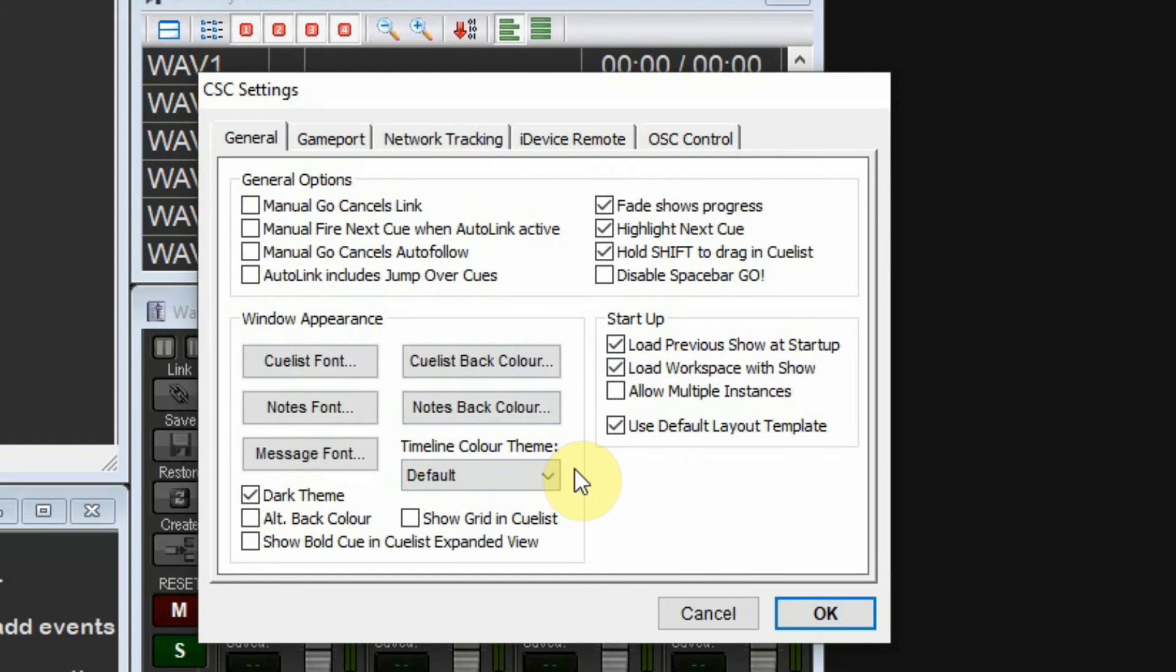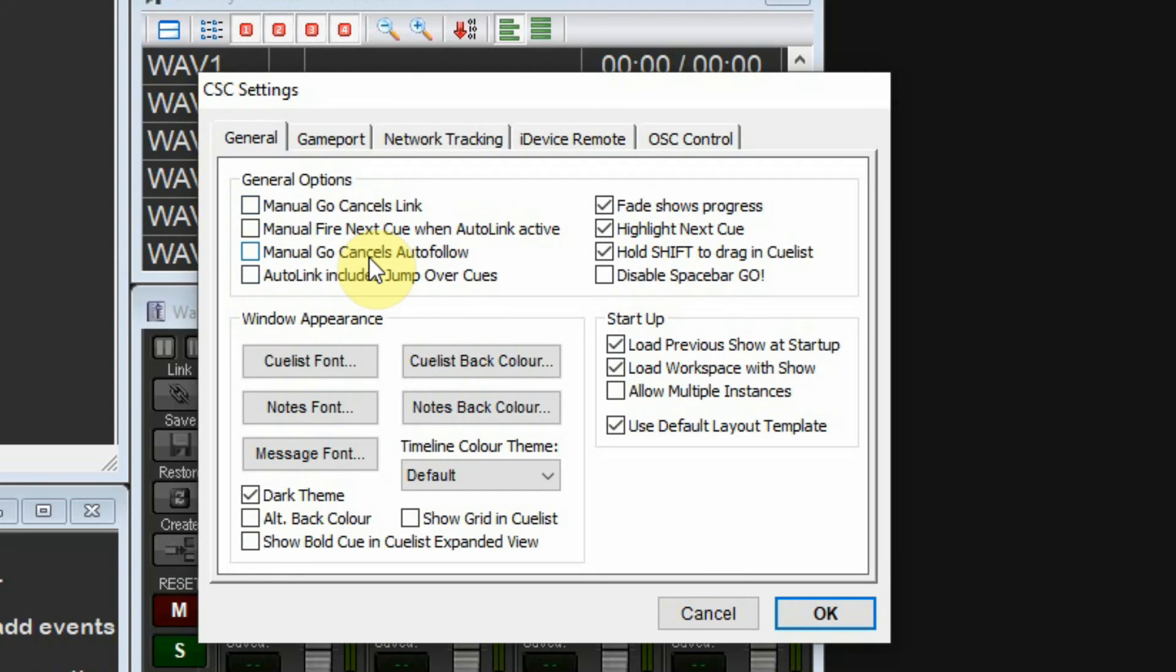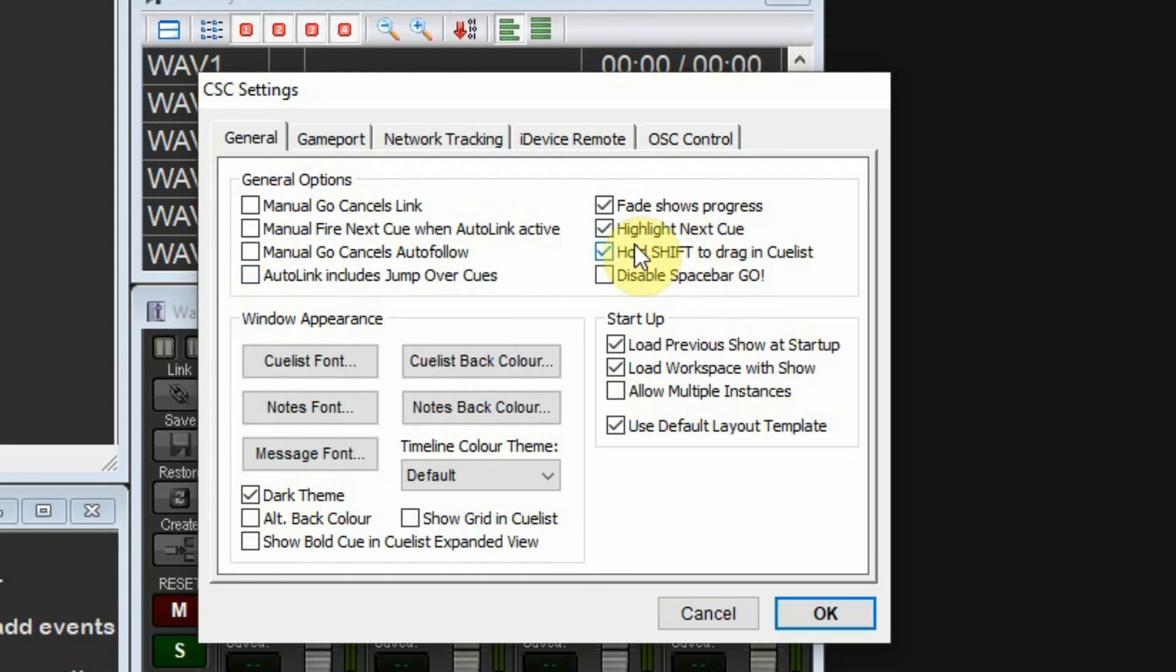Under General, you'll see some optional settings. You don't have to change anything, but I wanted to show this quickly. There are options for firing your Go cue and how that affects cues that are advancing automatically or linked to other queues.